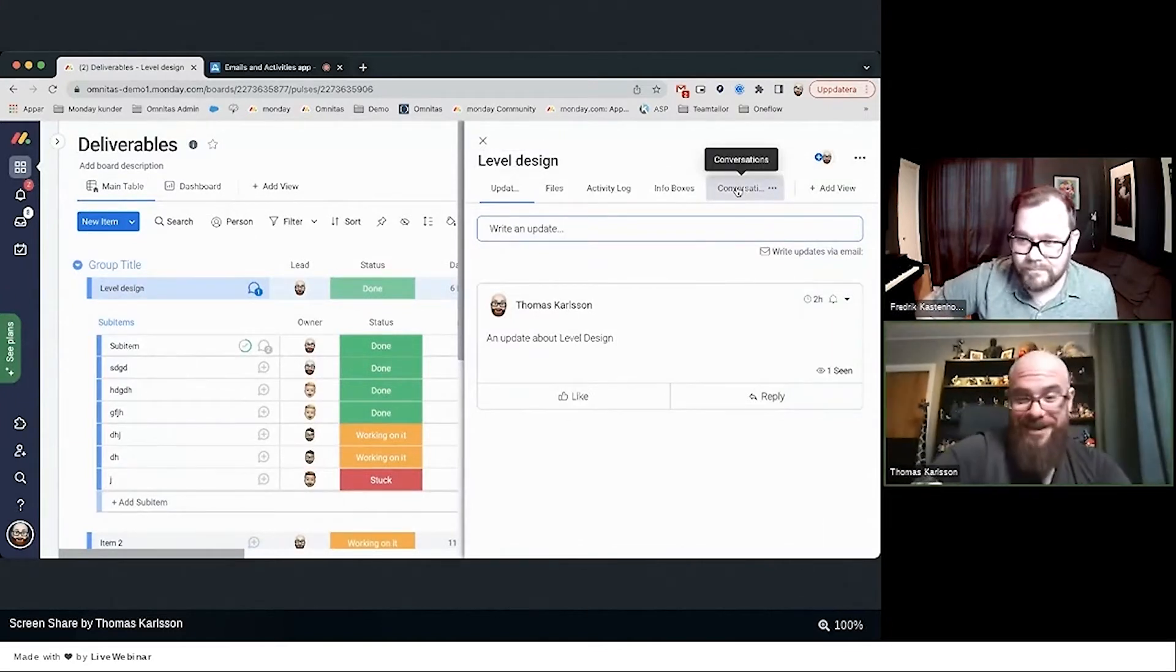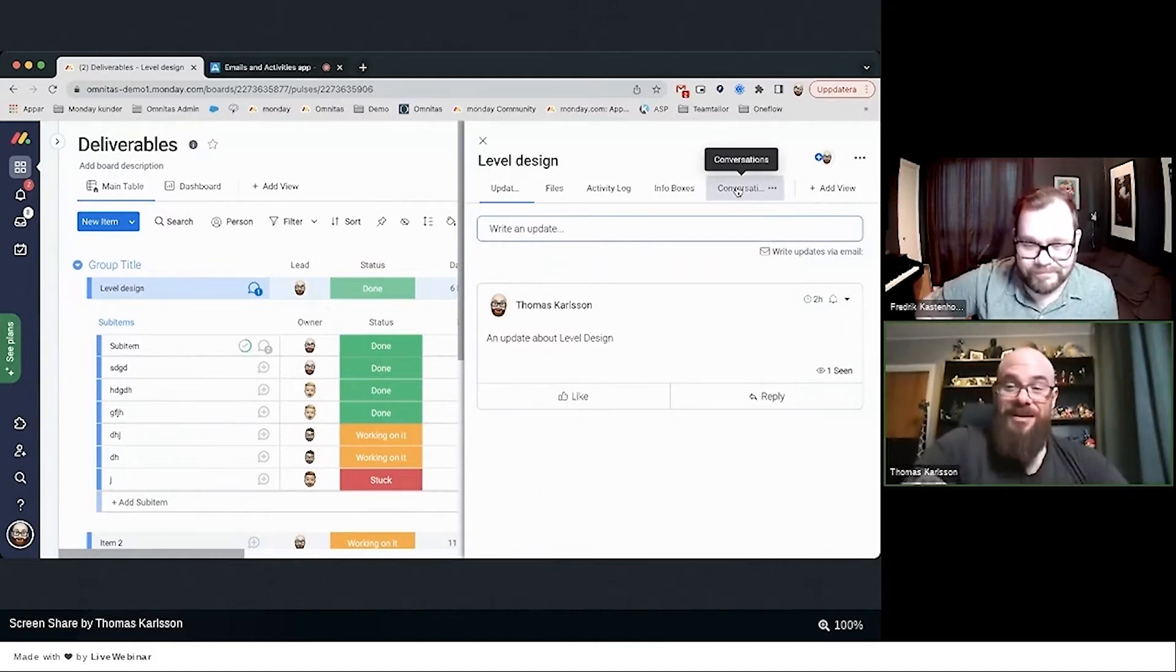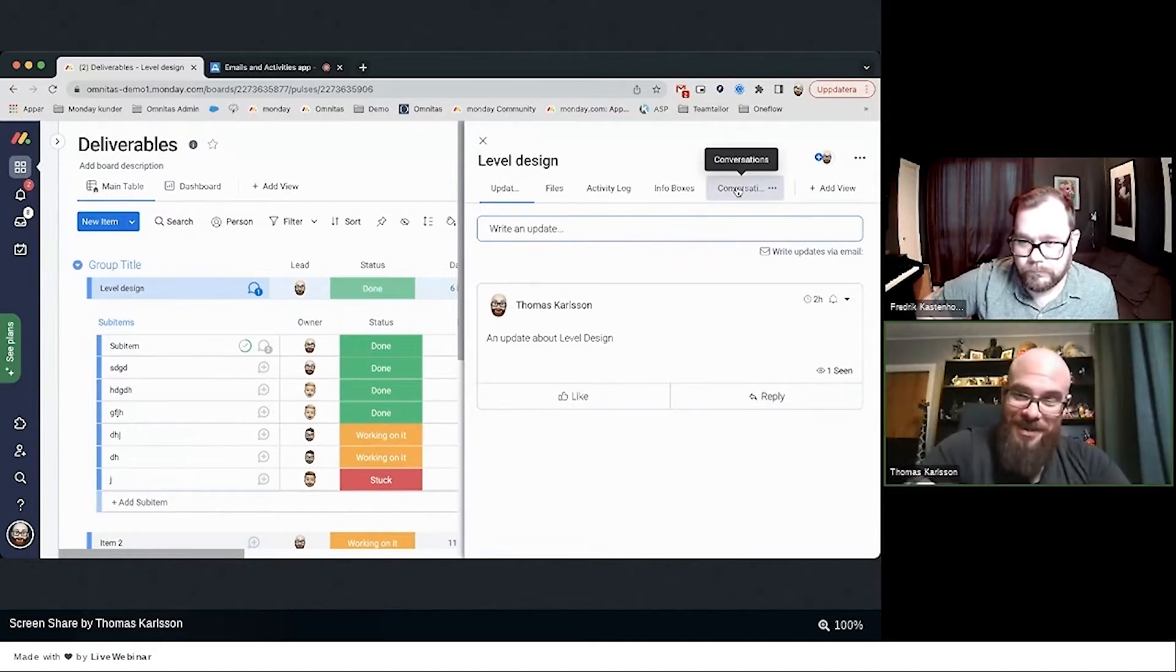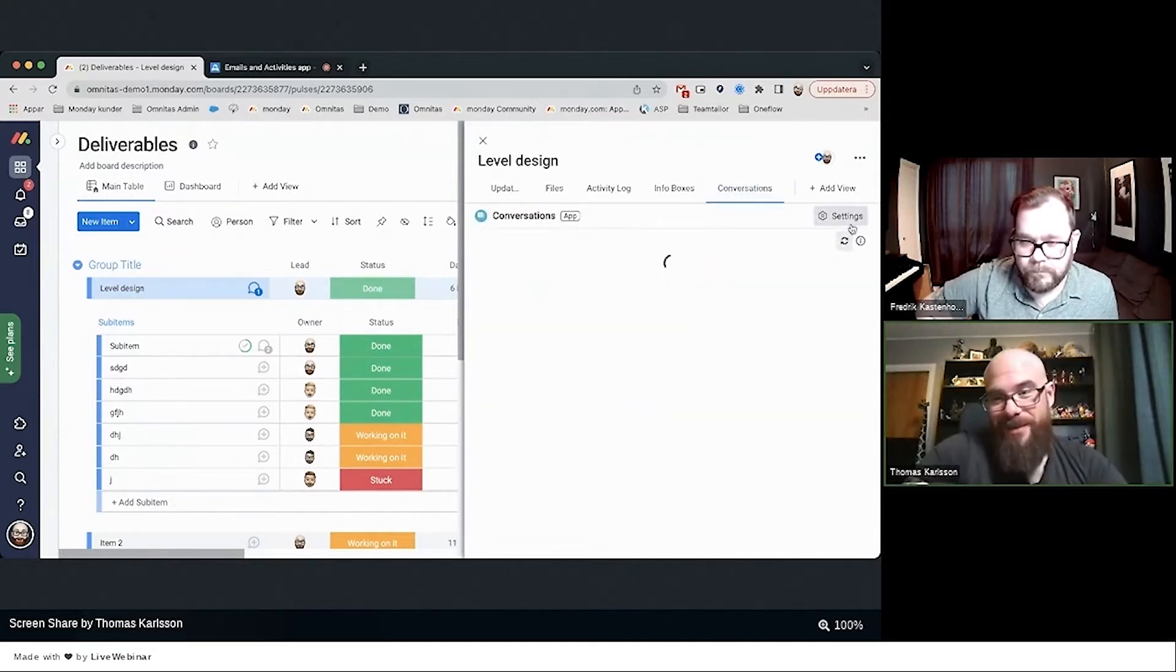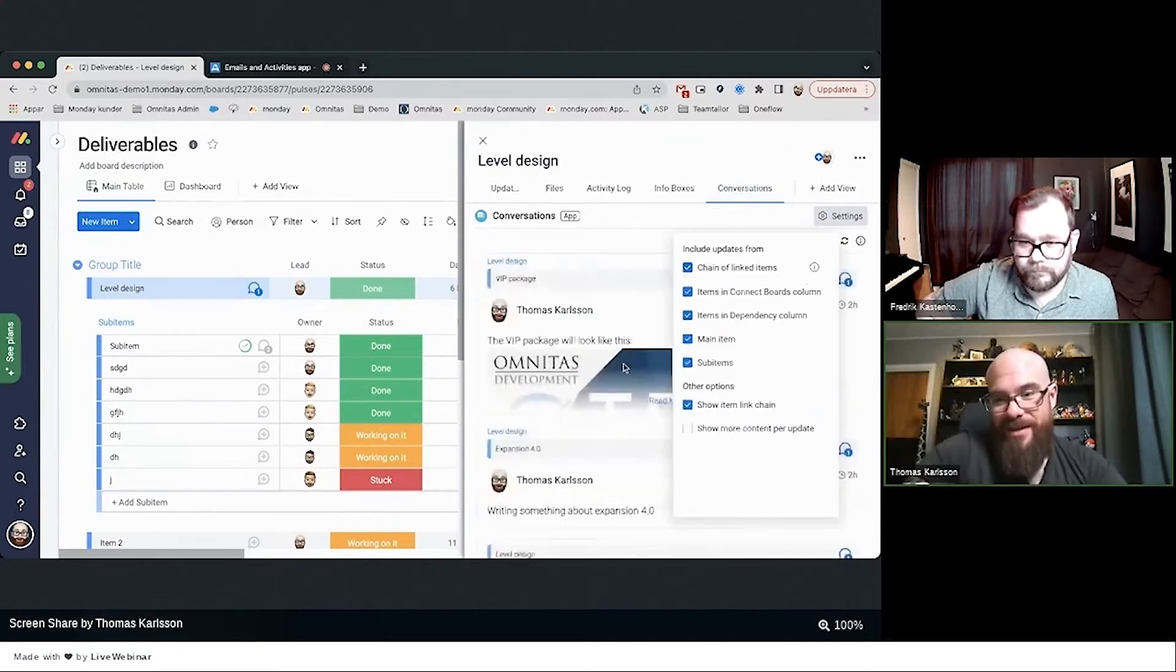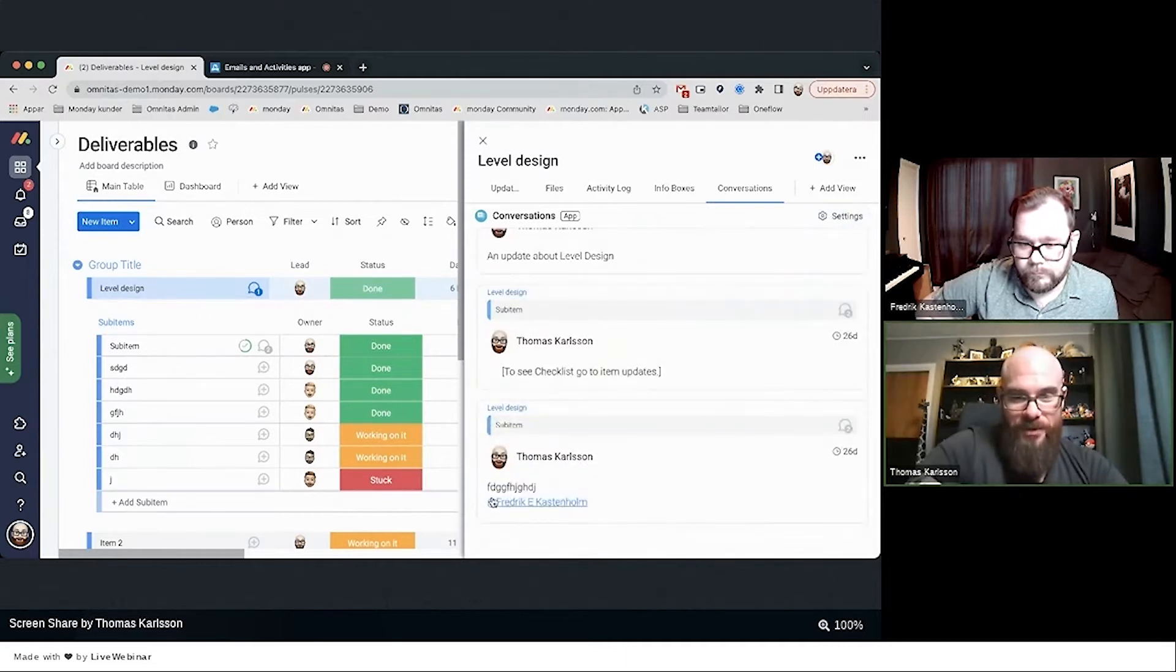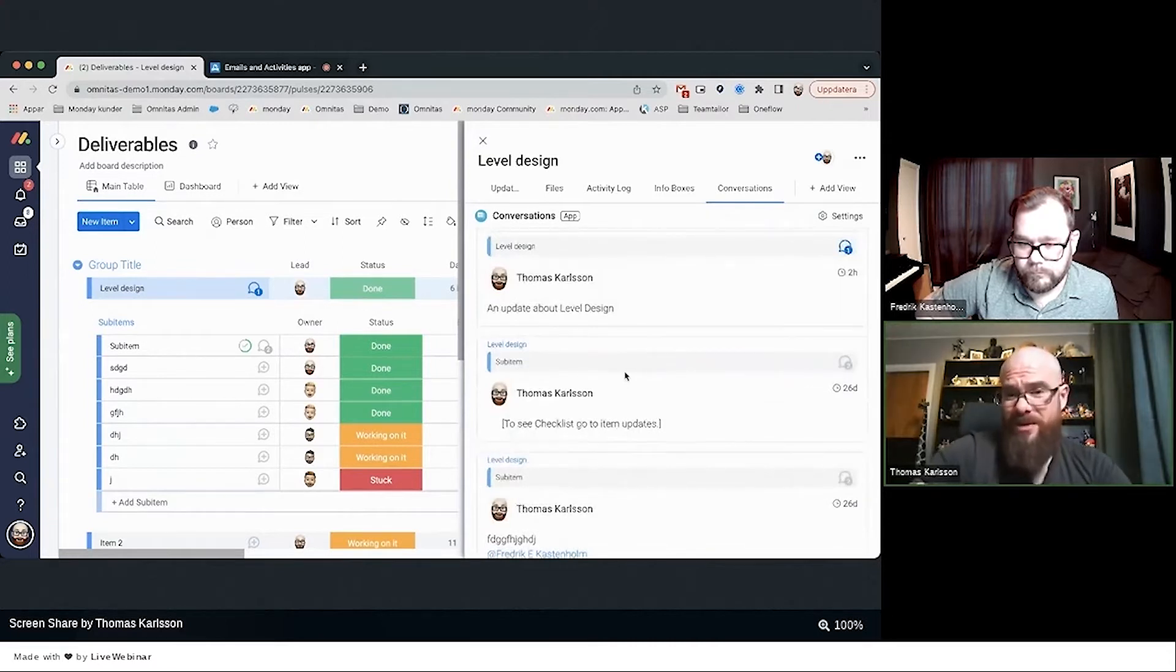Let's go to this conversation tab here. You remember I showed you the sub-items. What we're seeing now is I have a chain of linked items. Everything that can be linked is linked, so I'm getting the ugly note for Frederick, I got the checklist, but the checklist doesn't carry over, so you need to click here.